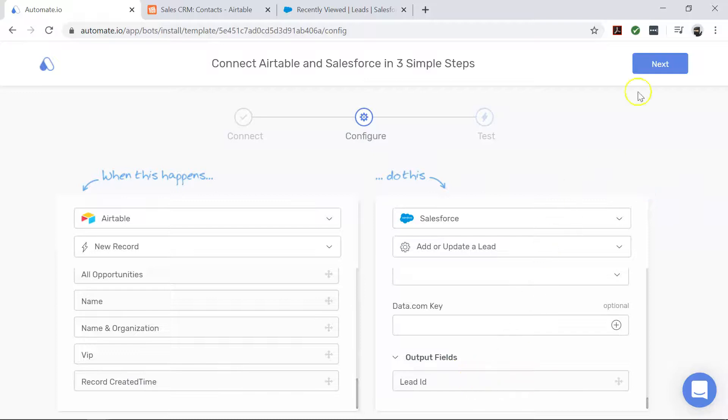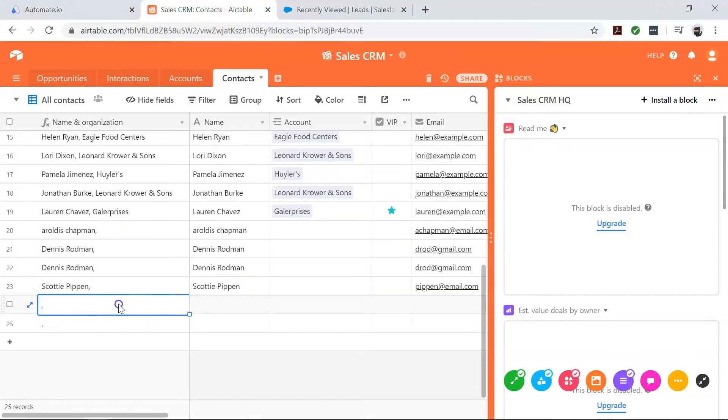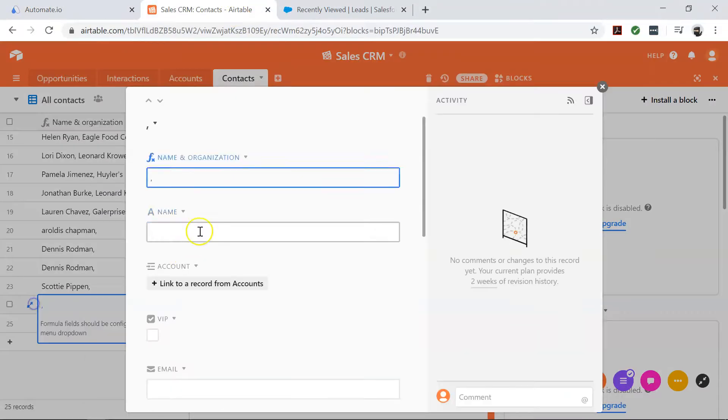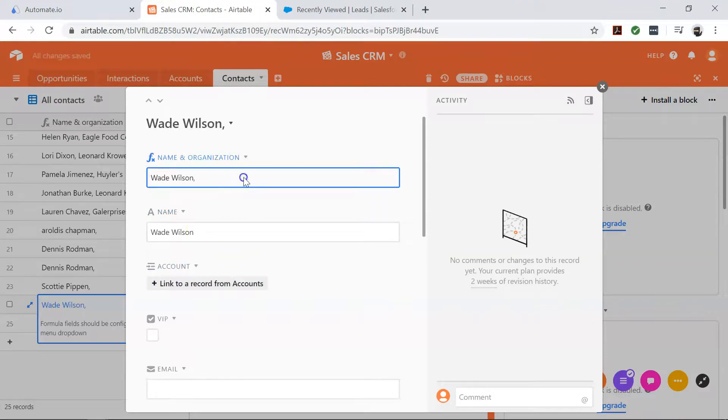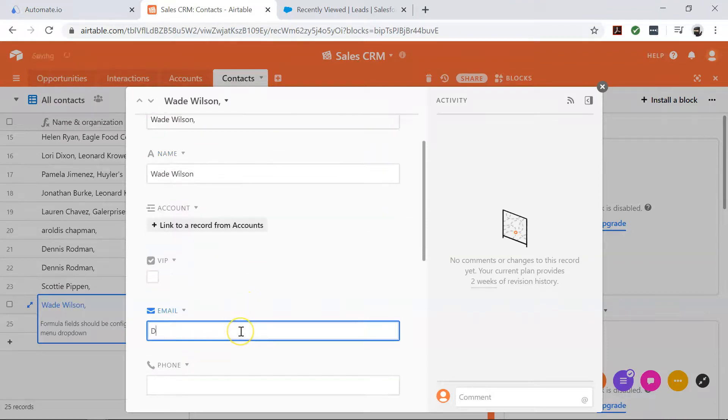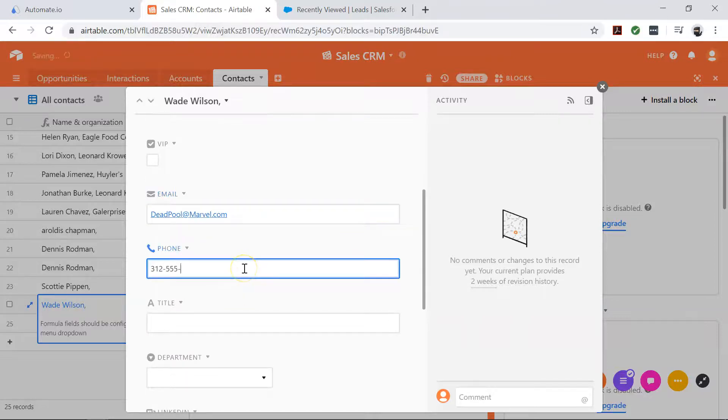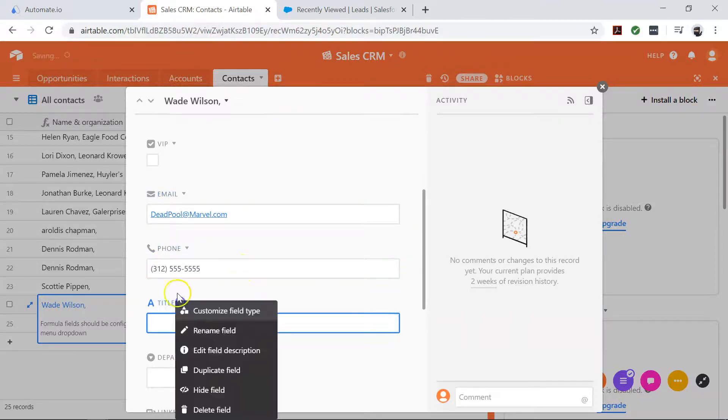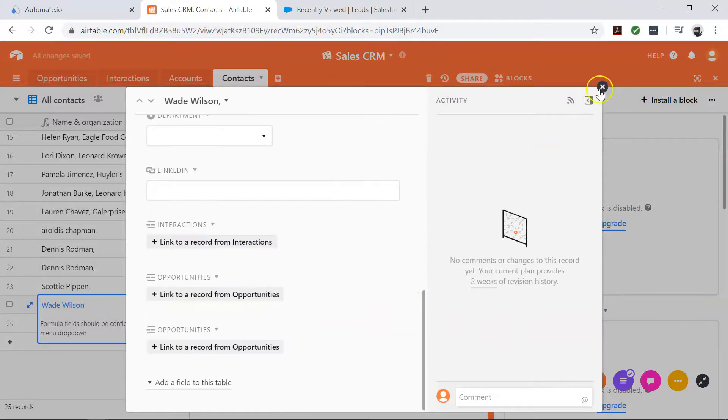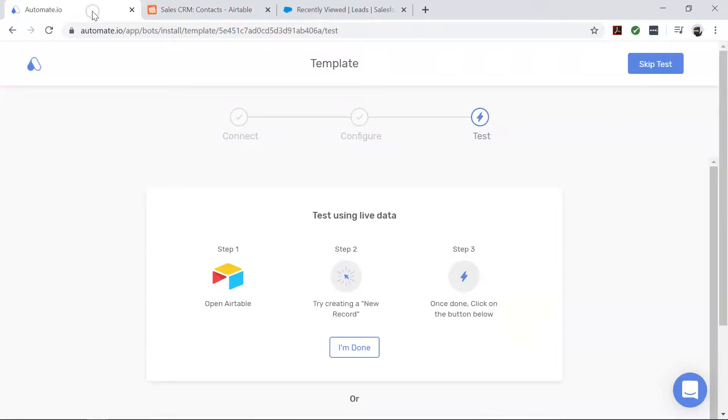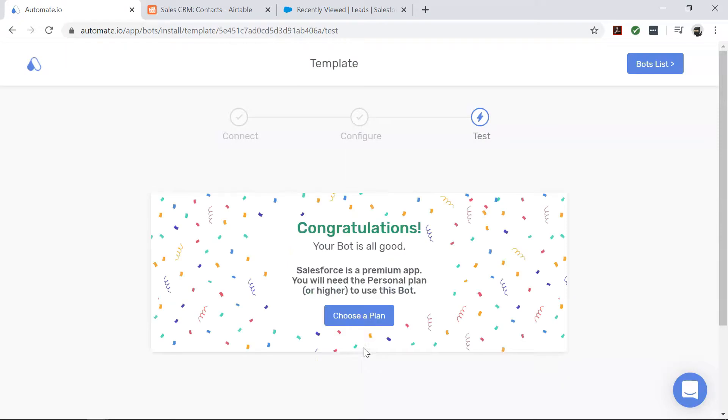Click done and let's go test it out. Now come back to your automate.io dashboard. Alright, it looks good.